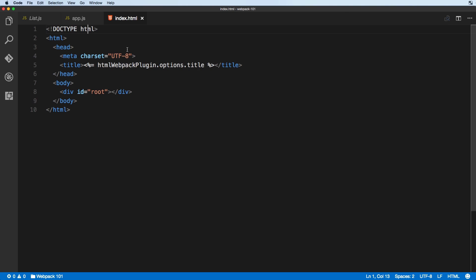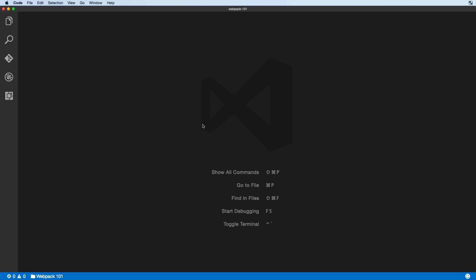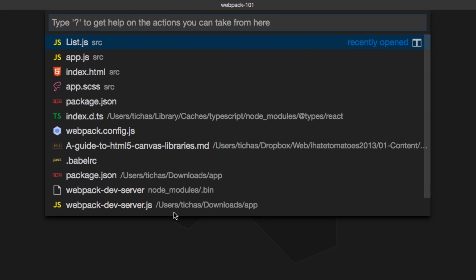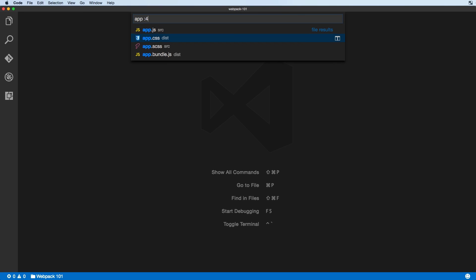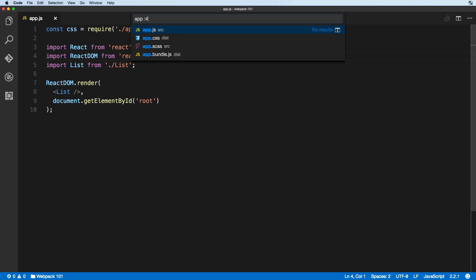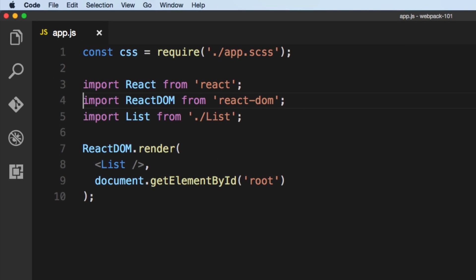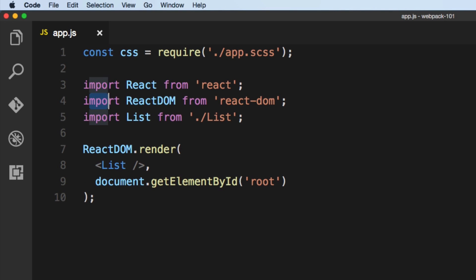VS Code also lets you open a file at a specific line. If we search for app, open it, and want to go directly to line 4, we simply include a colon and 4. Hitting the right arrow will open it in edit mode, and when we quit the search mode we are on line 4 and can start editing there.